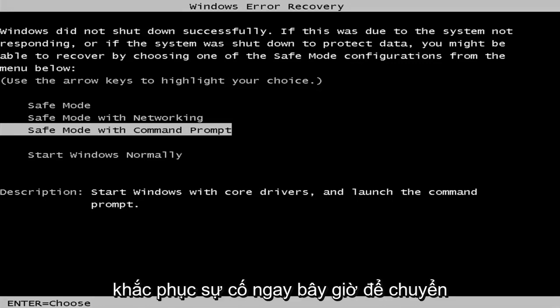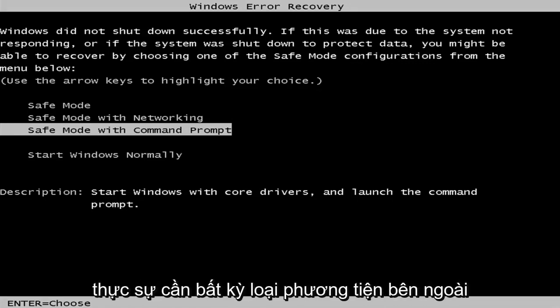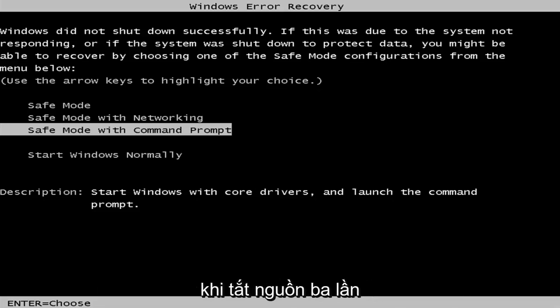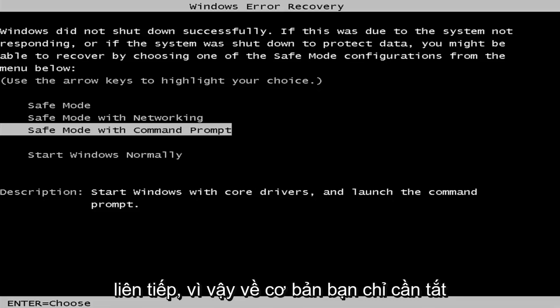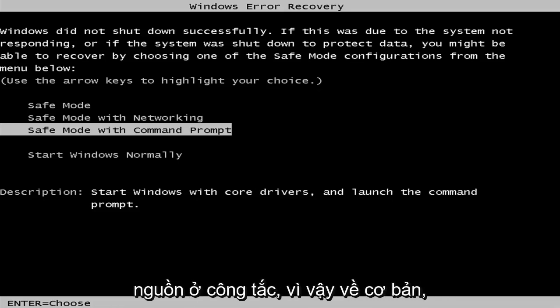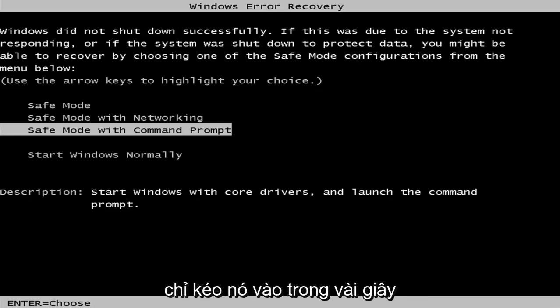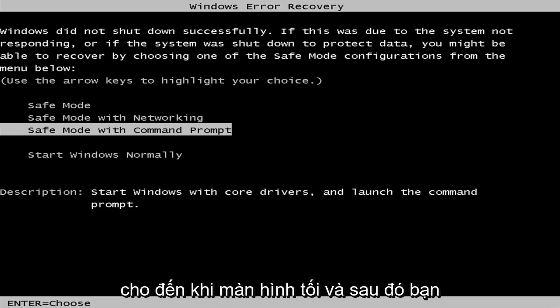Now, in order to get into safe mode, you're not going to actually need any kind of external media. You just need to power off your computer doing a hard power off three times in a row. Basically, just hold the power button in for a couple seconds until your screen goes dark.